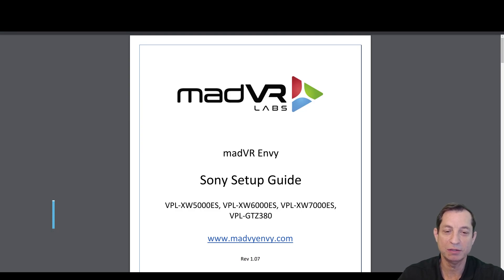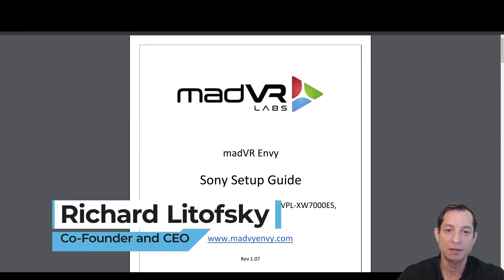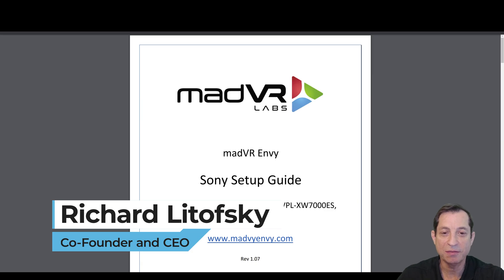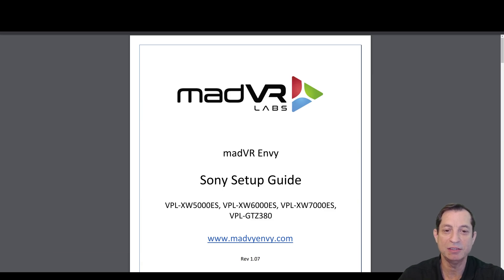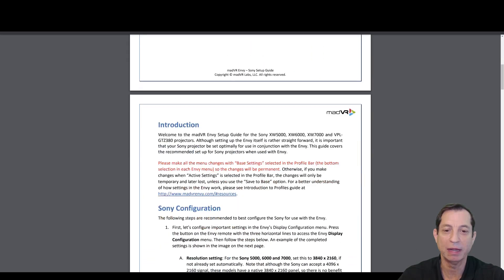Let's take a look at the Sony Setup Guide. This is for the Sony 5000, 6000, 7000, and GTZ380.